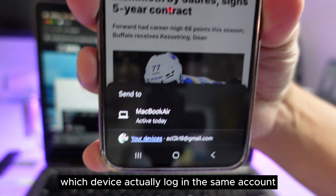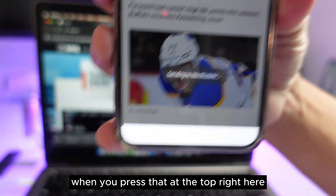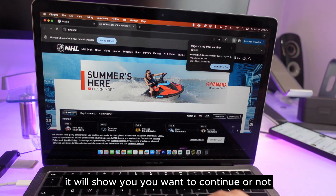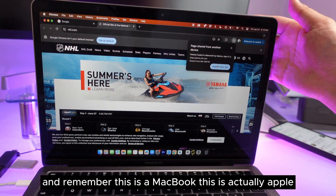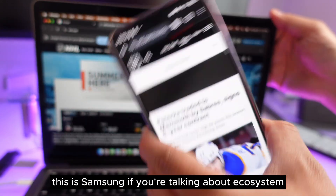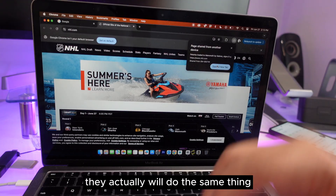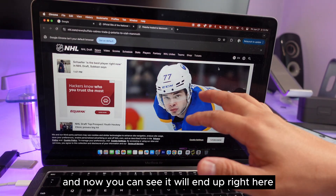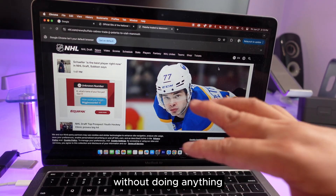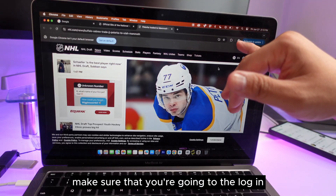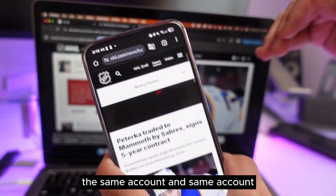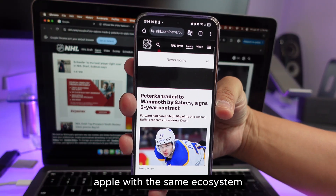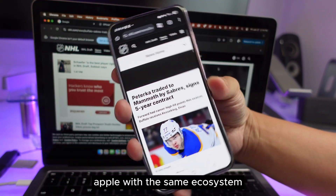When you press 'Send to Device,' a notification appears at the top of your Samsung phone asking if you want to continue. This is a MacBook — Apple — sending to a Samsung, and it works just like Apple's own ecosystem. Press it, and the website opens directly on your phone without doing anything else. Make sure you're logged into the same account on both devices.